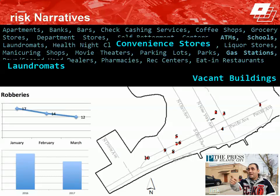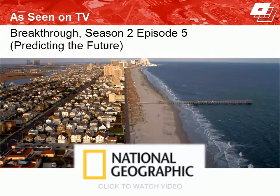The risk reduction strategies employed focused on disrupting this risk narrative. In the first quarter of 2017, the Atlantic City Police Department achieved month-to-month crime reductions: 22% fewer robberies and 20% fewer violent crimes overall compared to the same time the previous year. This project was led by the police department in partnership with Dr. Kennedy and Dr. Drawve at Rutgers University. Their intervention activities, specifically focused on the risky places in the city, were highlighted in a National Geographic TV series called Predicting the Future.